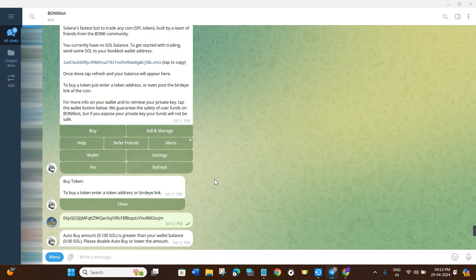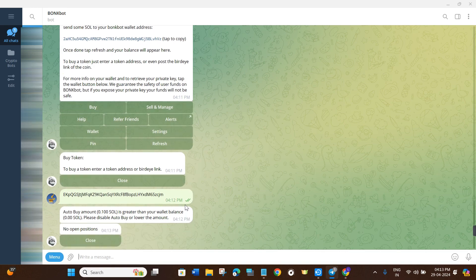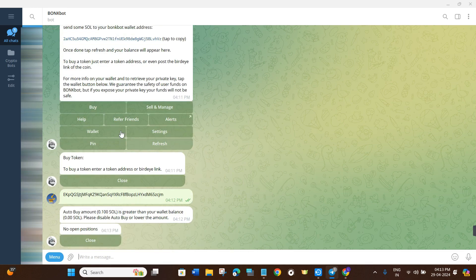Similarly, if you click on the Sell and Manage option, it will show you the list of all your positions and tokens. You just have to tap on the Sell button and select the percentage you want to sell. This is how you can sell on BonkBot.